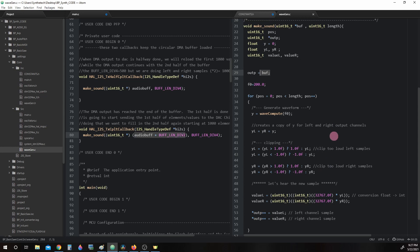In the next lecture, we will learn how to create a sawtooth wave sample by sample.